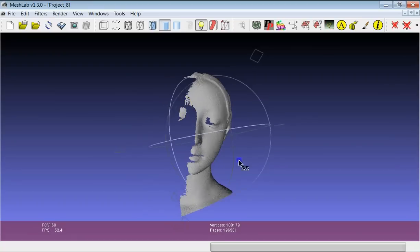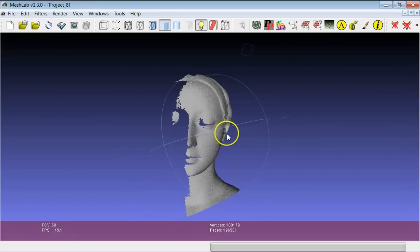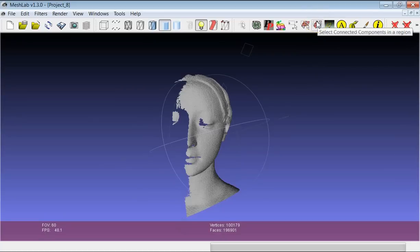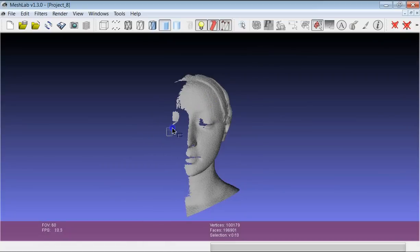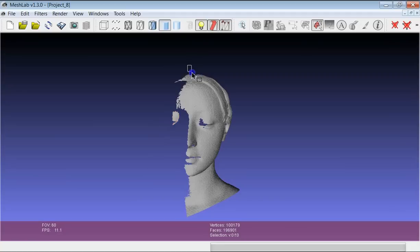If a model is divided into pieces which are independent of one another, there is an easy way to select an entire independent component with only a very simple input. This button gives you the possibility to select the connected components. If you indicate a rectangular area and just pick a part of a connected component, the whole component is selected.